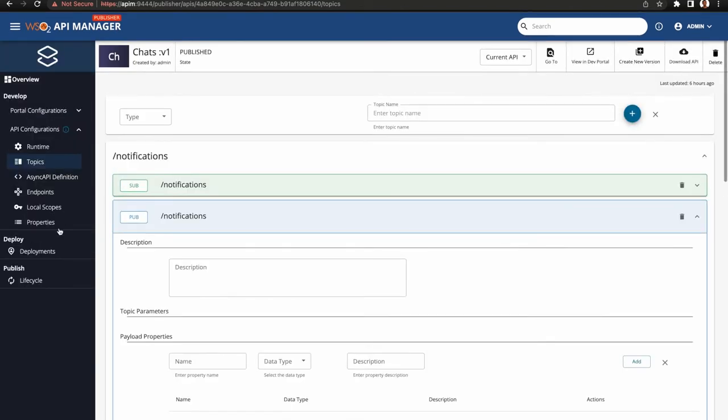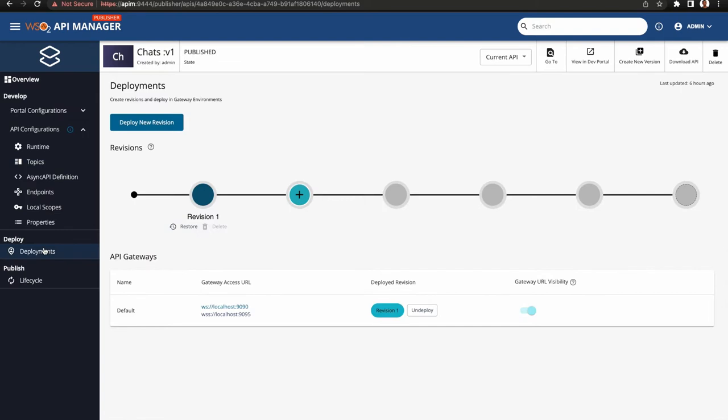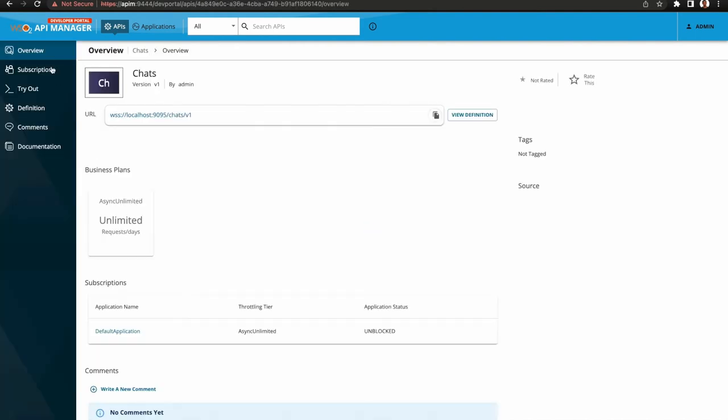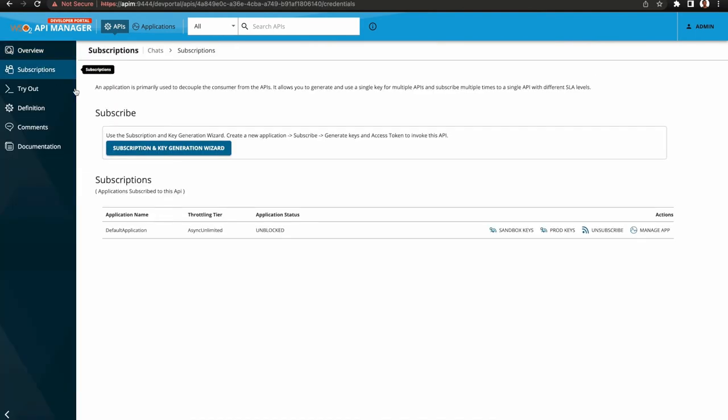I have deployed the API to Choreo Connect and published it. Let's invoke with an invalid token.